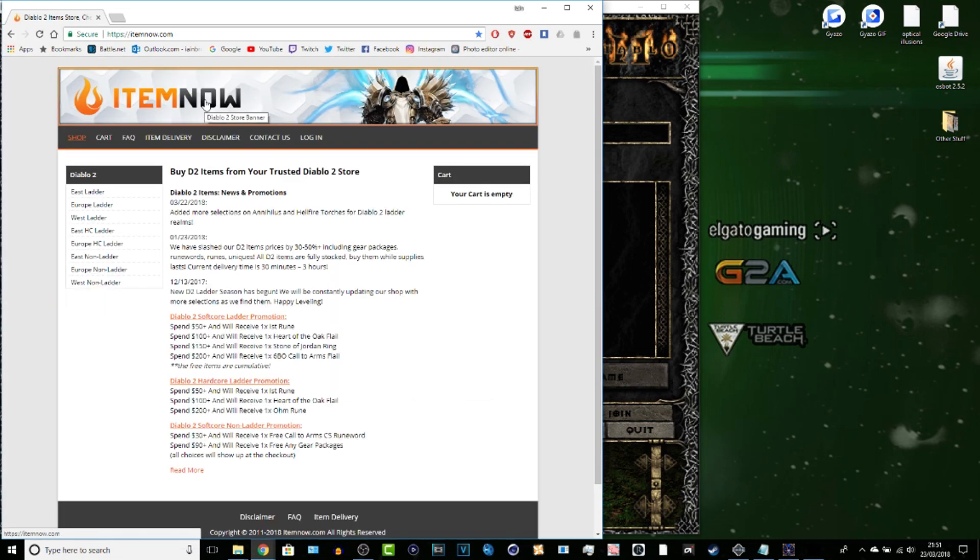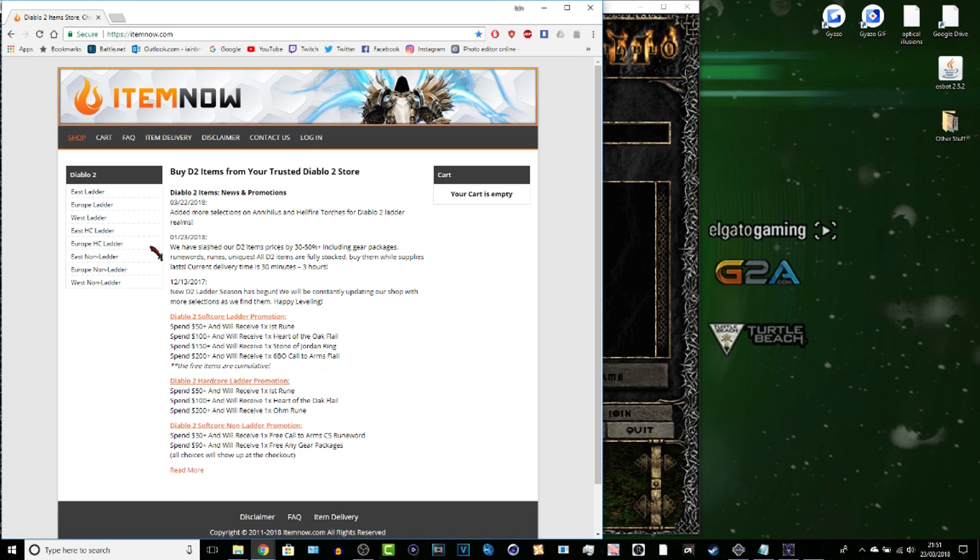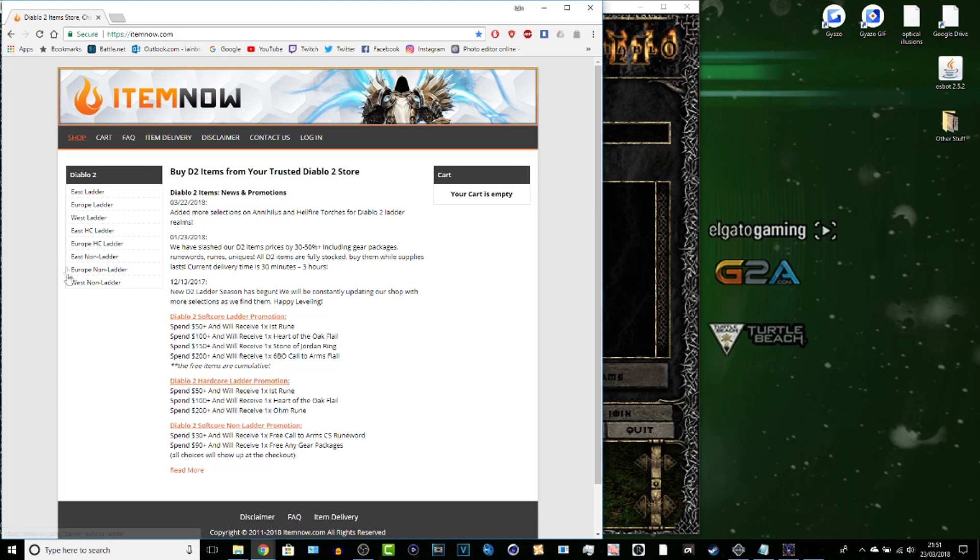If you come here, this is what I used to use to change the site completely since West is dead now. This item now: East ladder, Europe ladder, West ladder, East hardcore, Europe hardcore. Oh we're going to skip up completely on West hardcore ladder. They just went to West no matter.